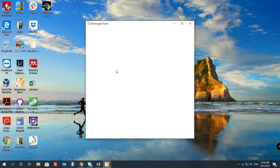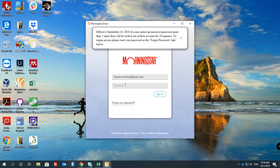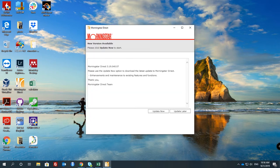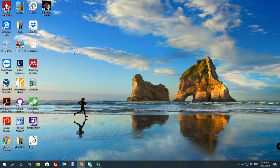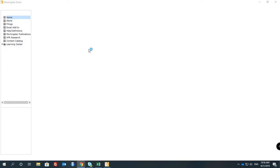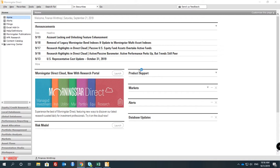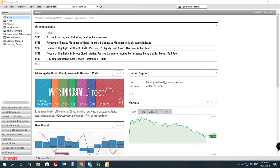This is the institutional software and here is the password. The password is available on Blackboard — I will update that later. I will also make it unlisted so that other people will have no access to it.